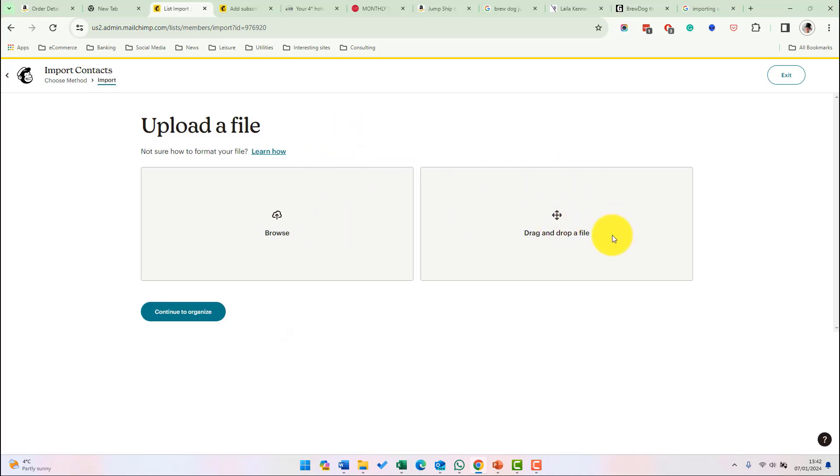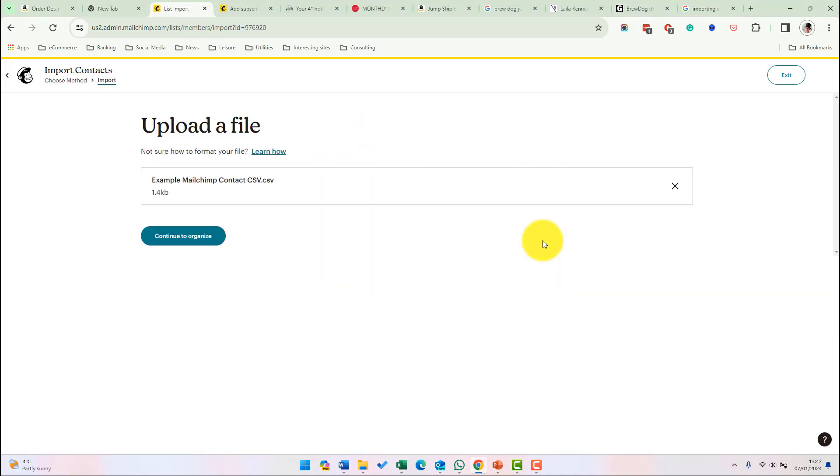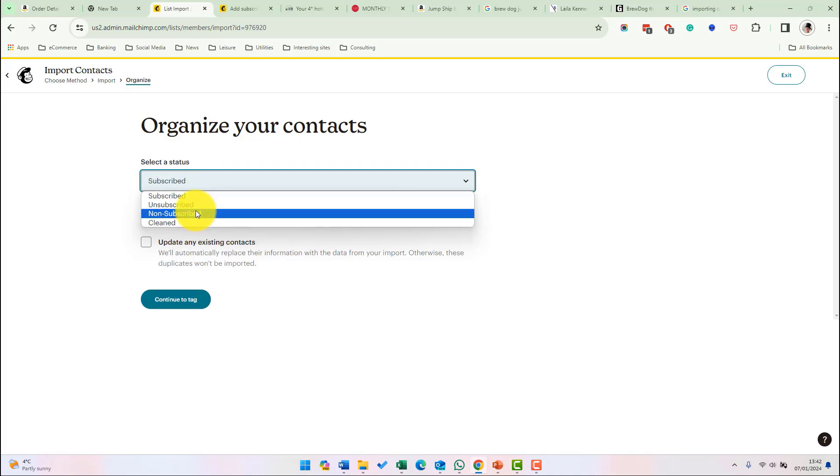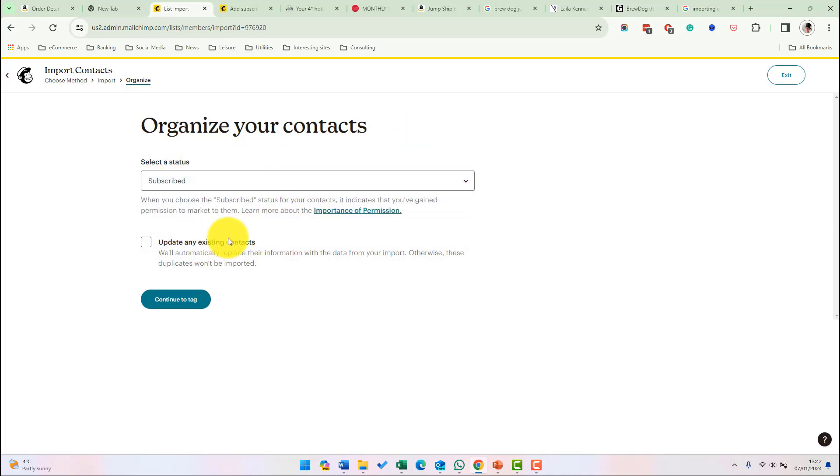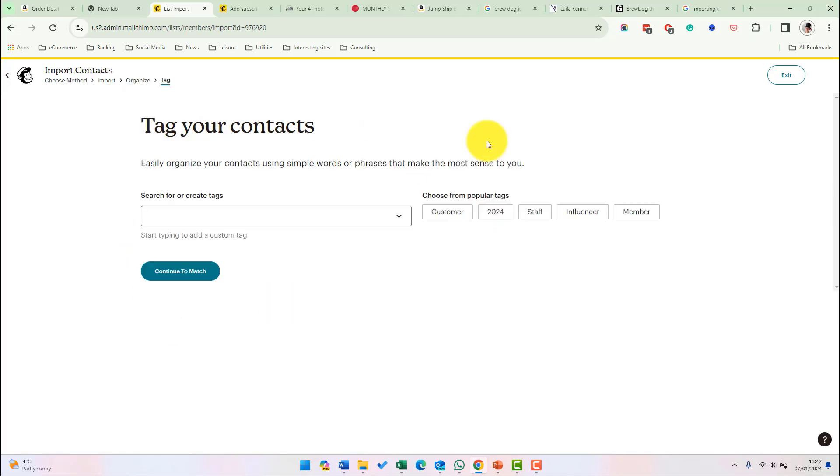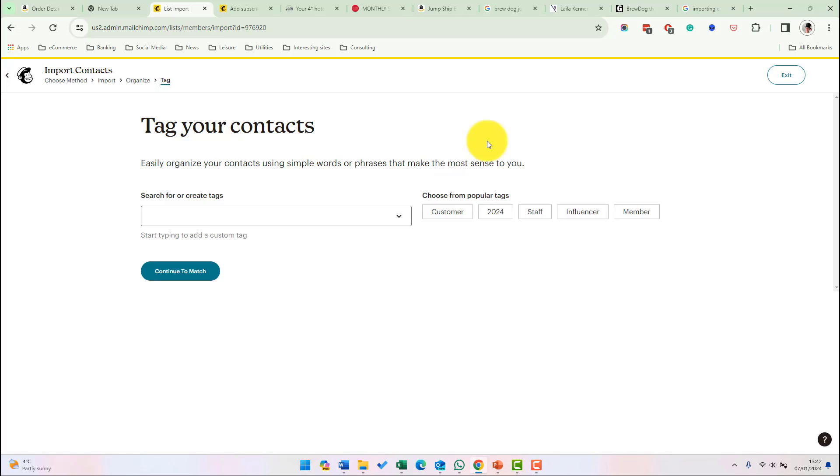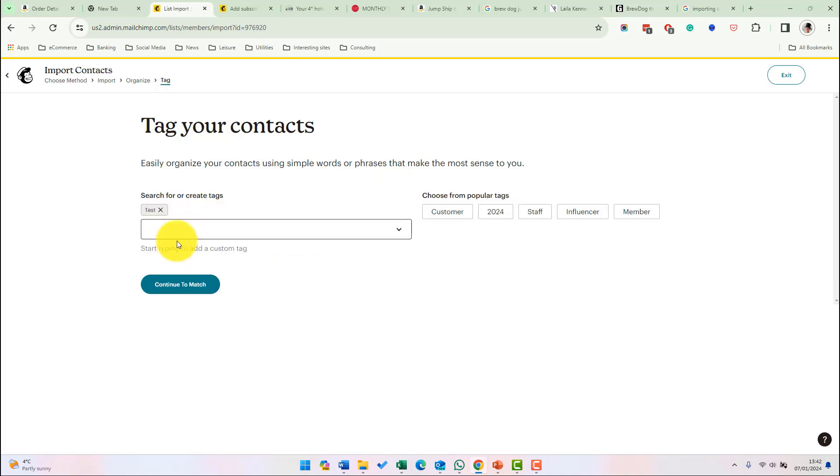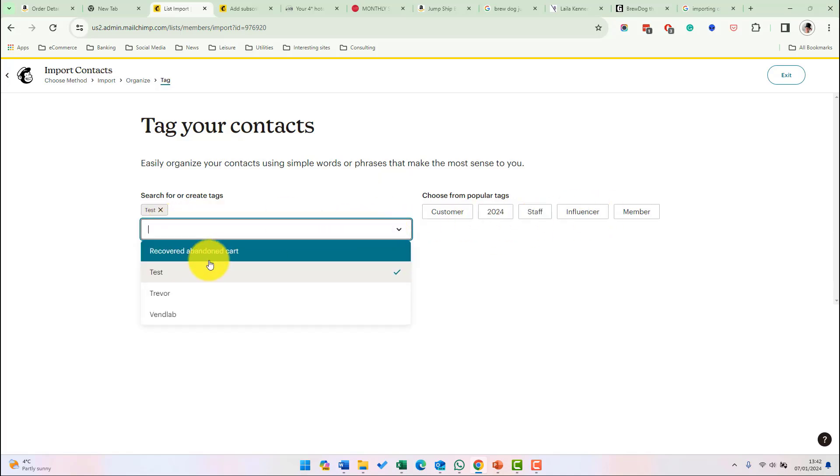We've got the option here to add the file so let's just drag and drop the file in. Click organize. And we need to select the status of the contact and then whether we want to update any existing contacts or not. This is a dummy file of new contacts so I don't want to update. At this point you can specify a tag that you want to be applied to these contacts. That enables you to easily sort those contacts out from other contacts in your audience. So let's create the tag test or you can select a tag that you've already created from the drop down.